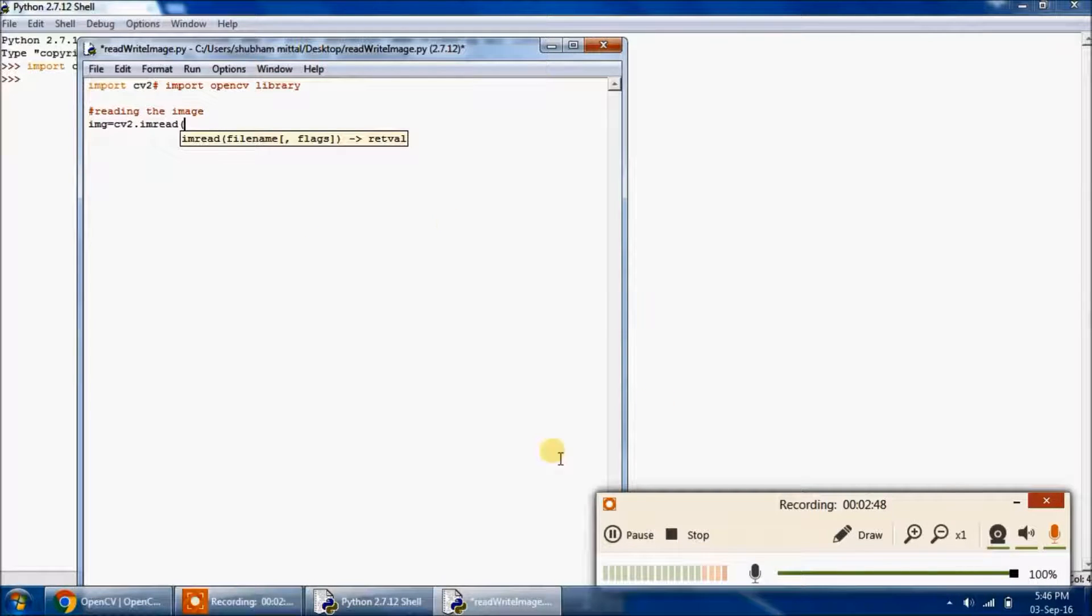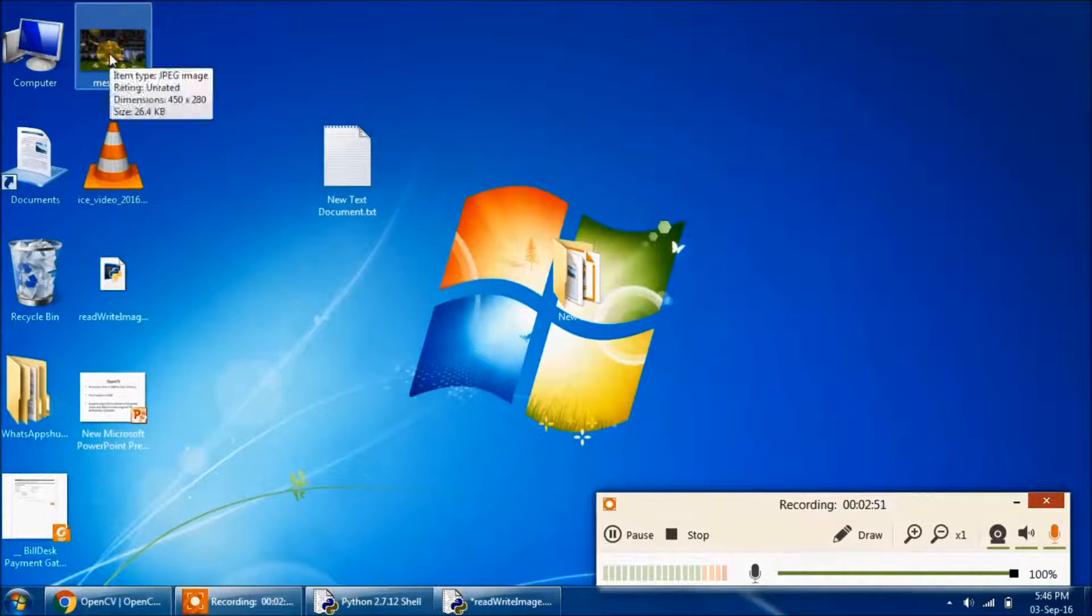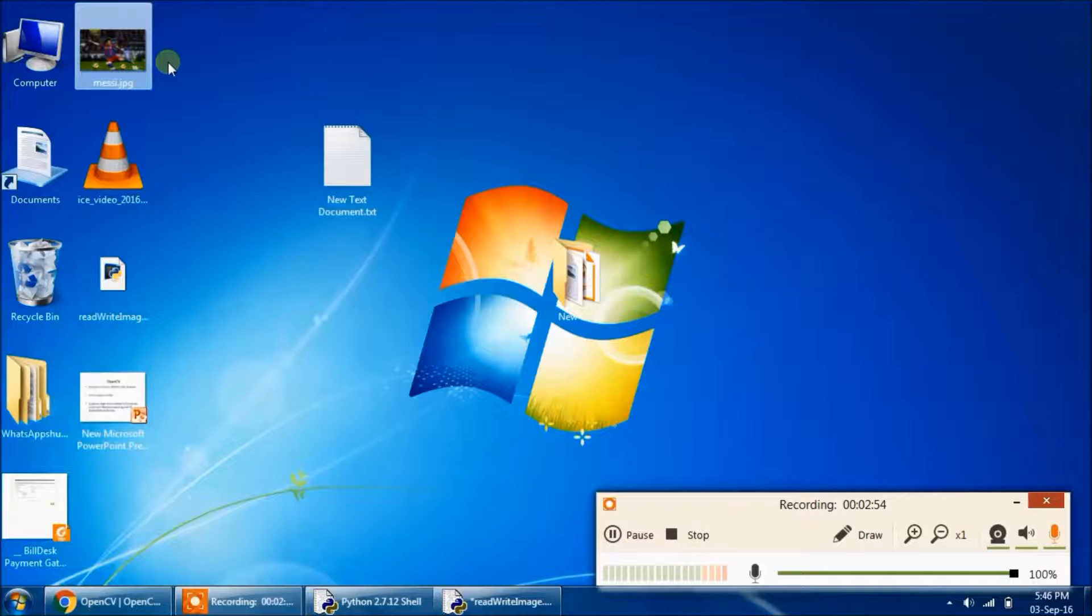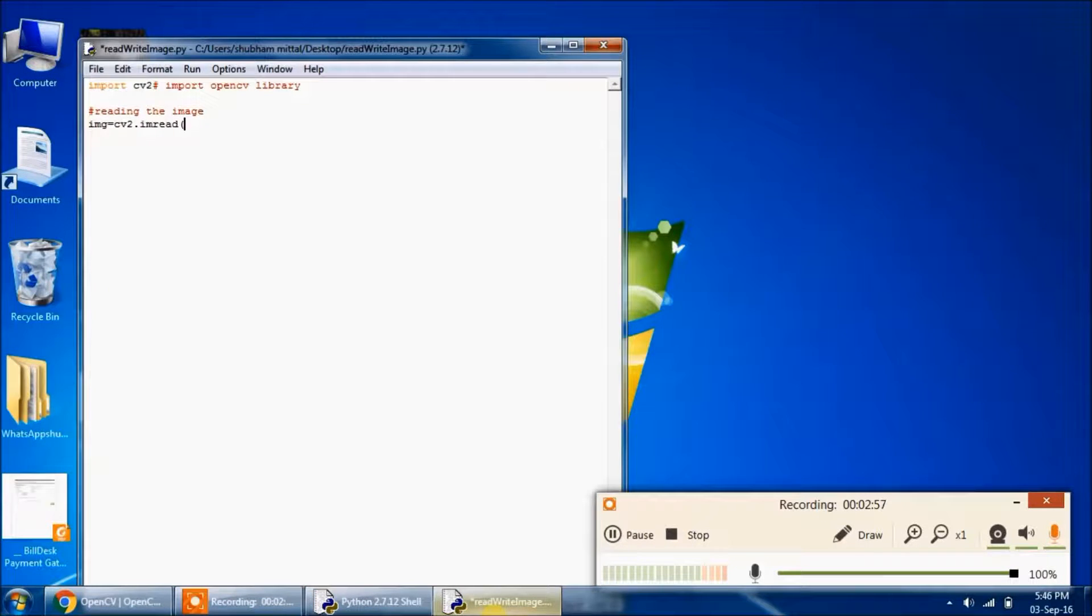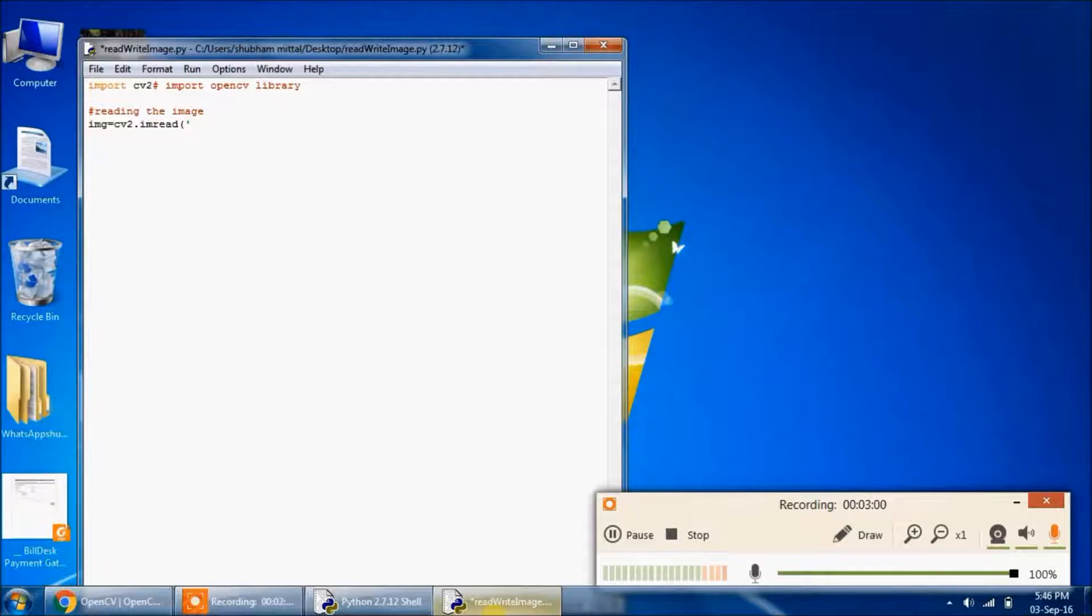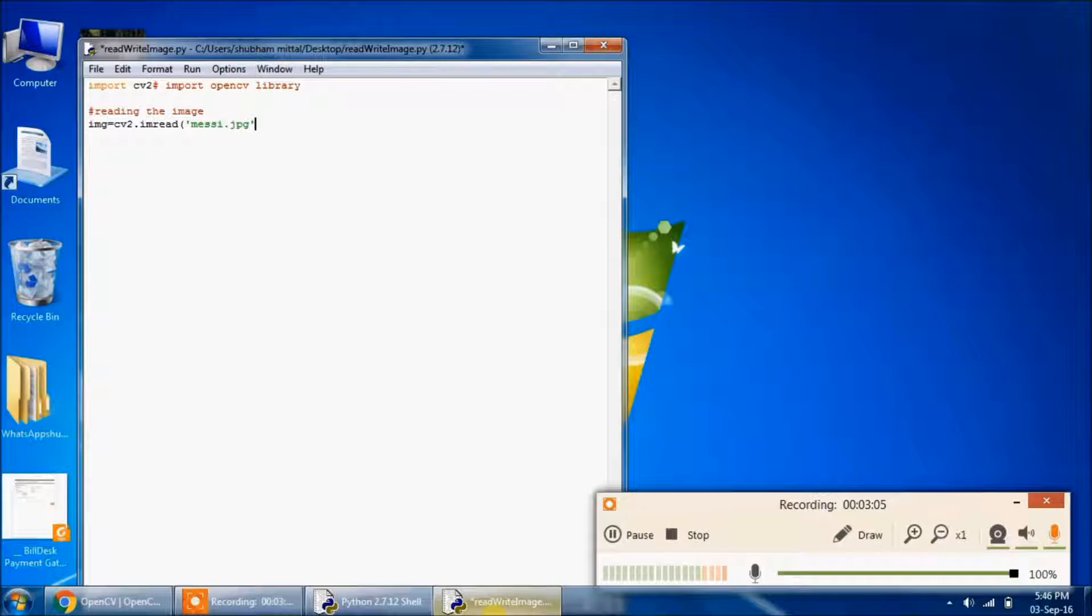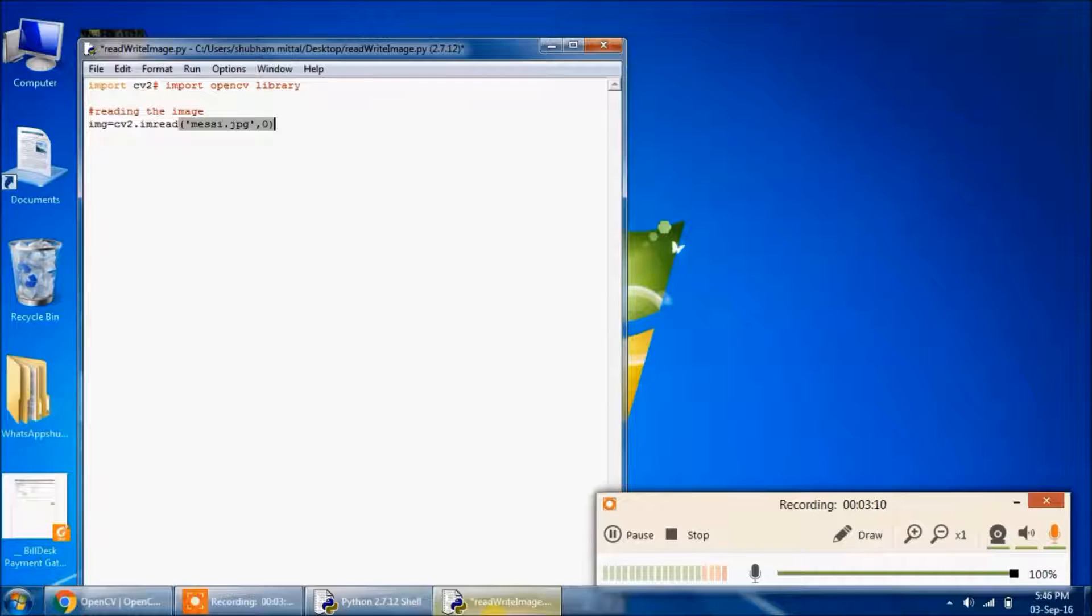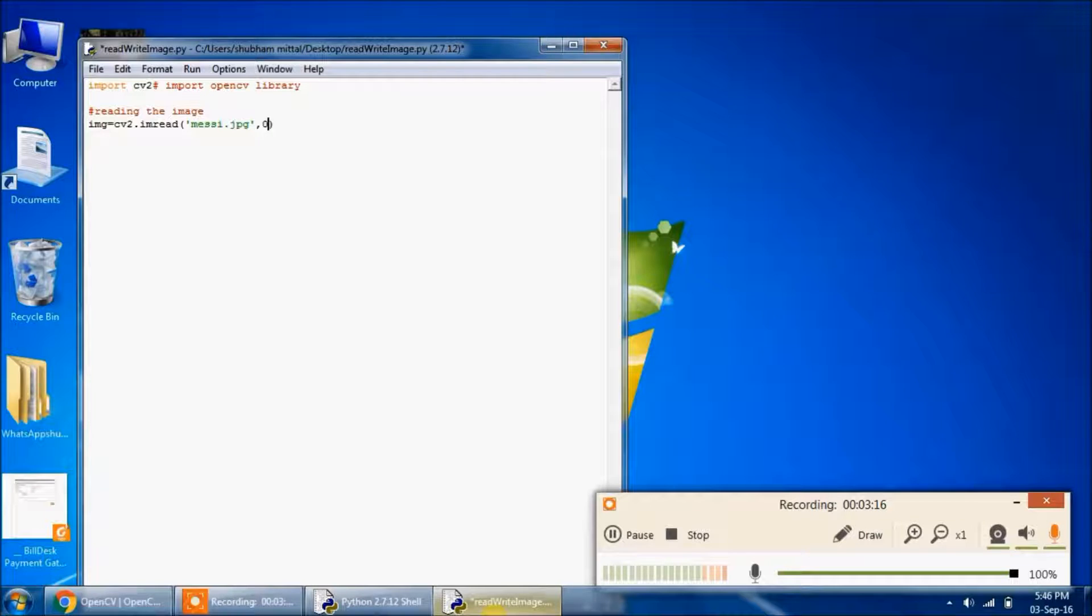Since I am having this messi.jpg image in the desktop itself, I will only pass the filename, which is just sufficient because it will direct to the current folder. And the second argument of cv2.imread is the read mode specifier.